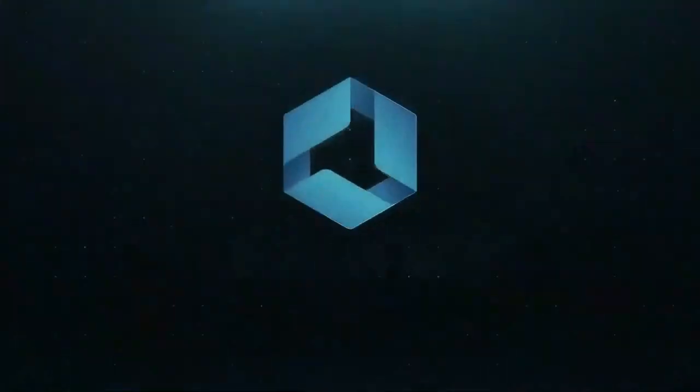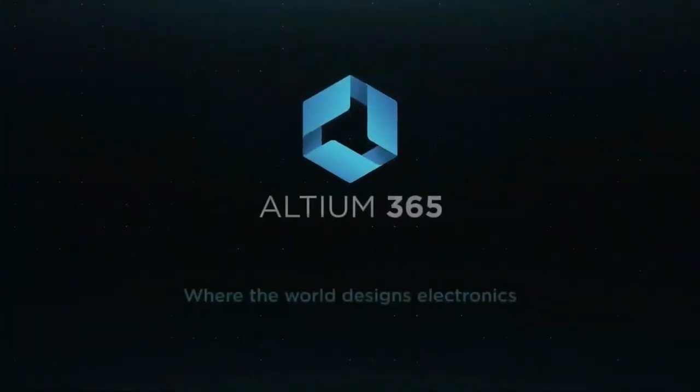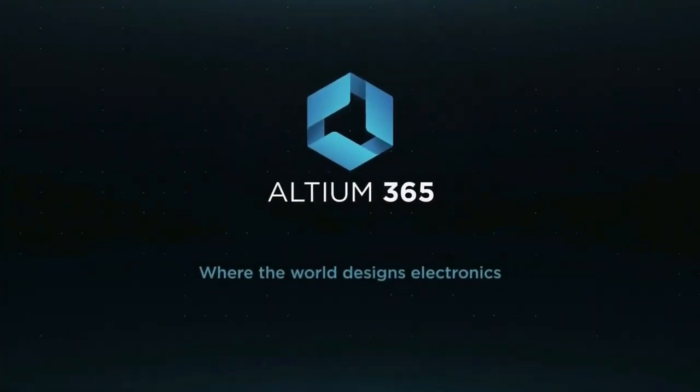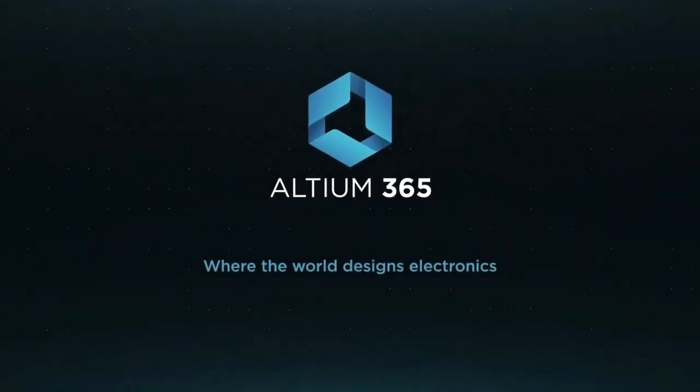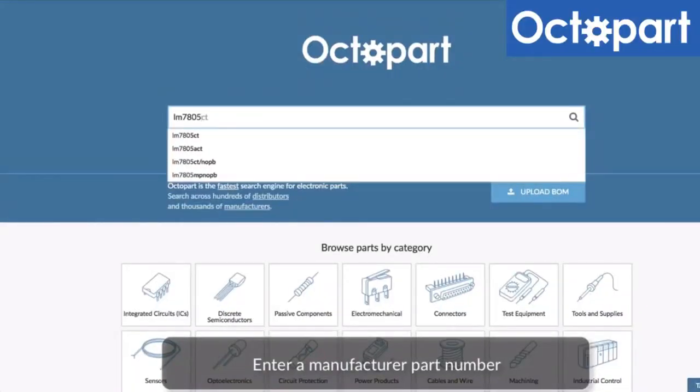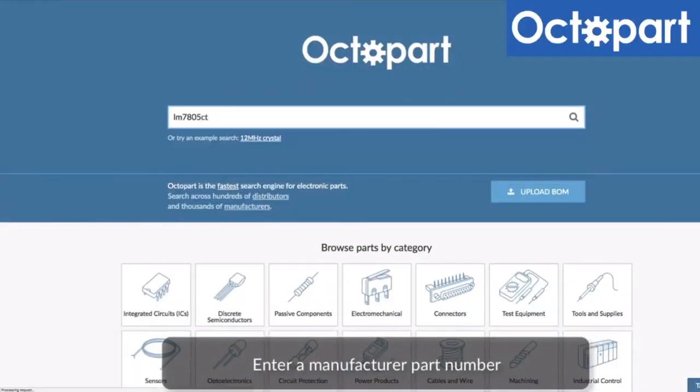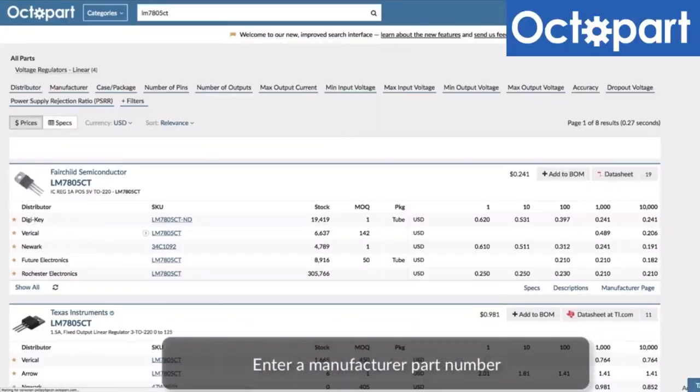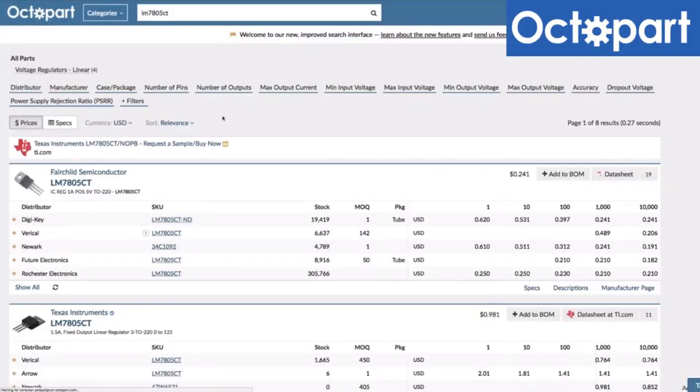This video is brought to you by Altium 365, where the world designs electronics, and Octopart, the fastest search engine for electronic parts.